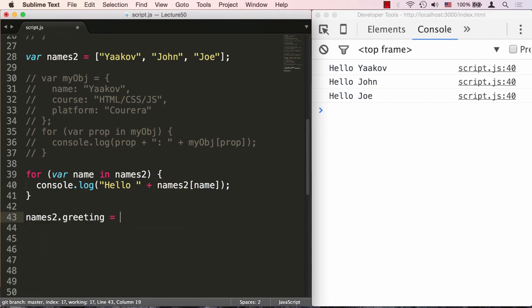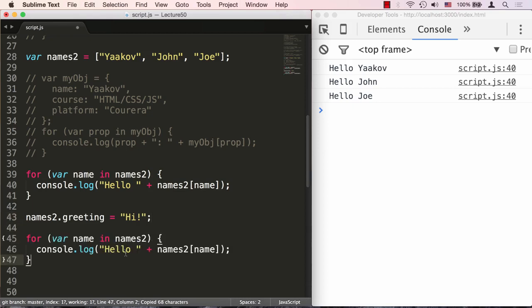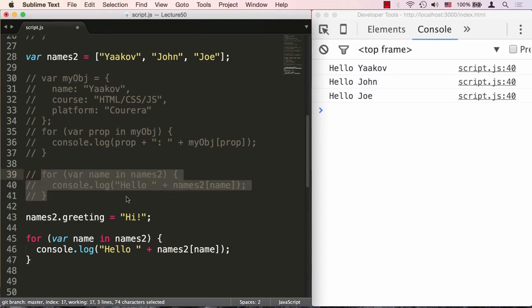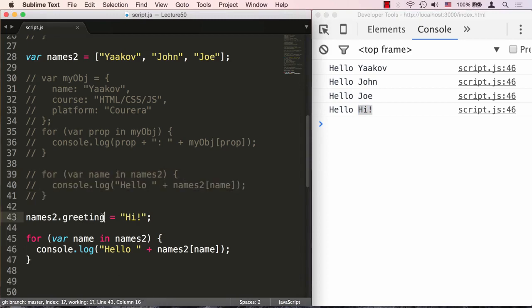Let's say I want to save a specific greeting that I want to use. Now if I use the same array and comment that out for a minute and save it, what I'm going to get is hello Yaakov, hello John, hello Joe, hello hi. The reason is because the greeting became a property of the array.